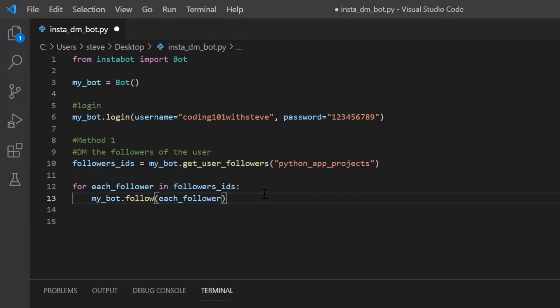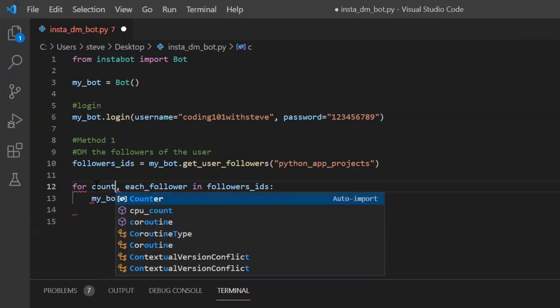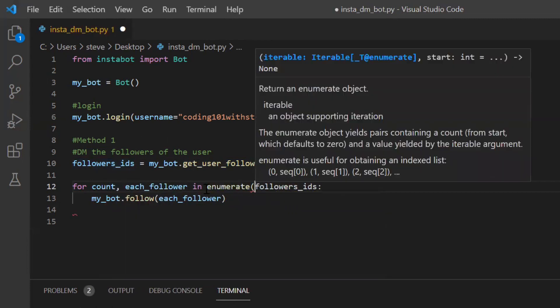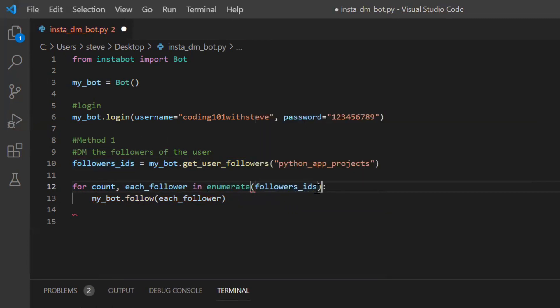Now I also want to control the number of people to whom I want to send the message. Say for example, I want to send a message to only 20 people rather than all the followers. So I will be using the index of the iteration. To do that, I will use the built-in function called enumerate. With this, I will get the index of each iteration.